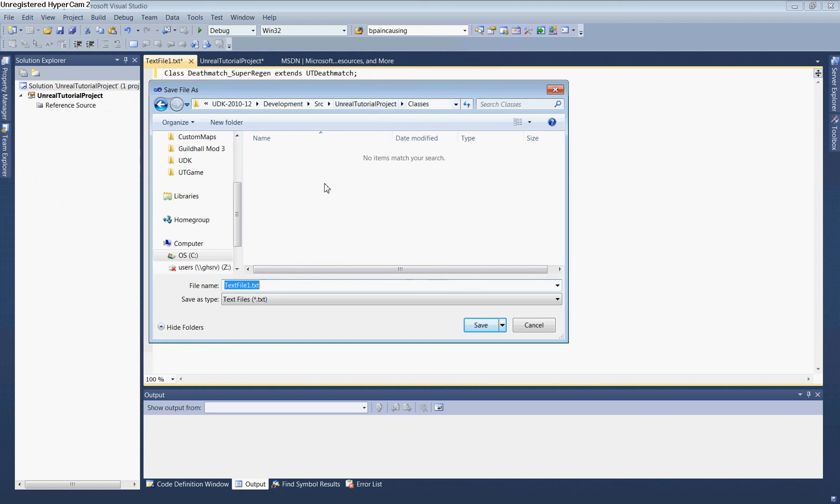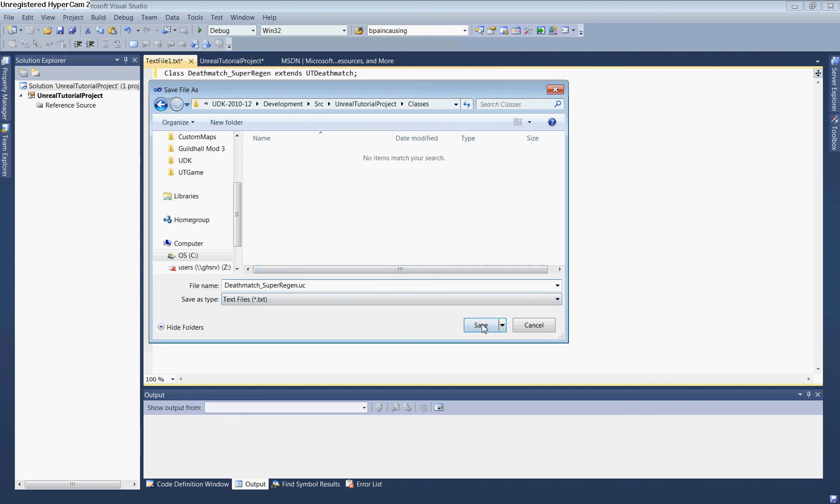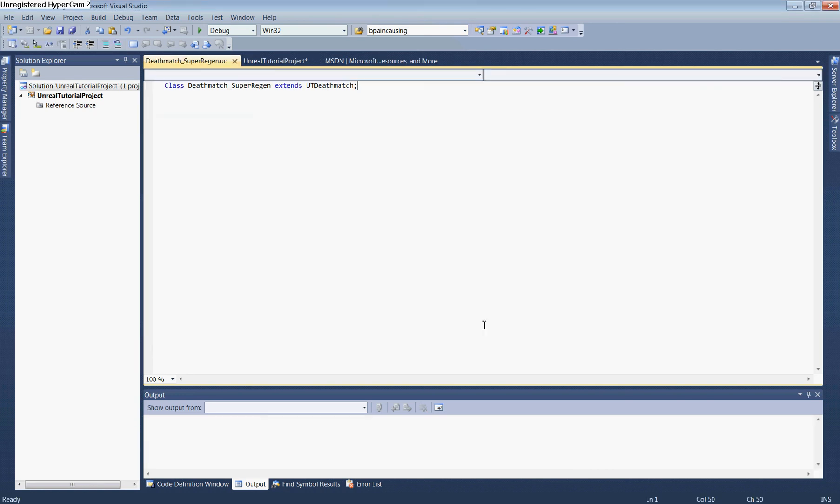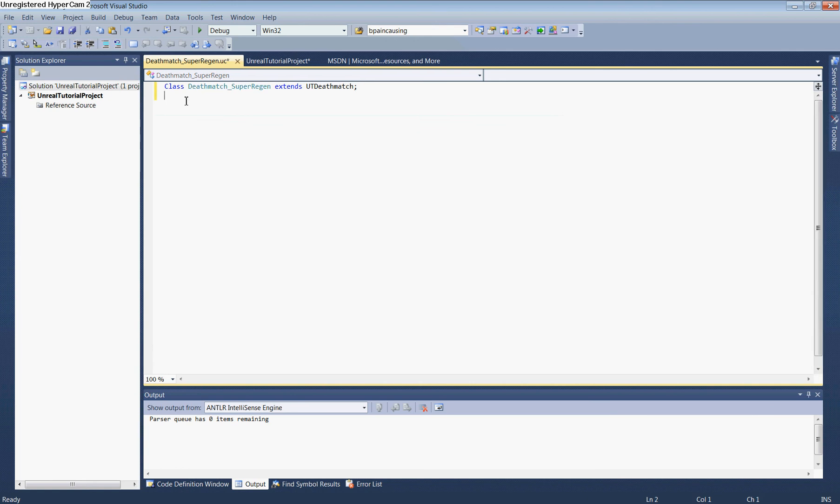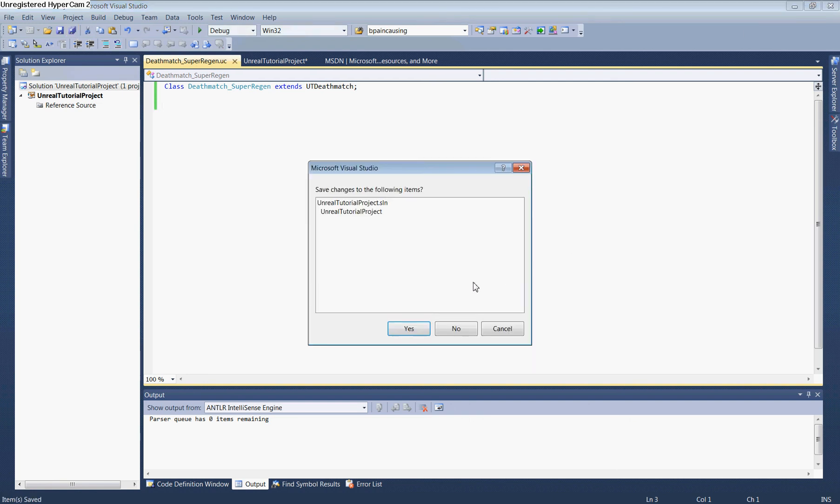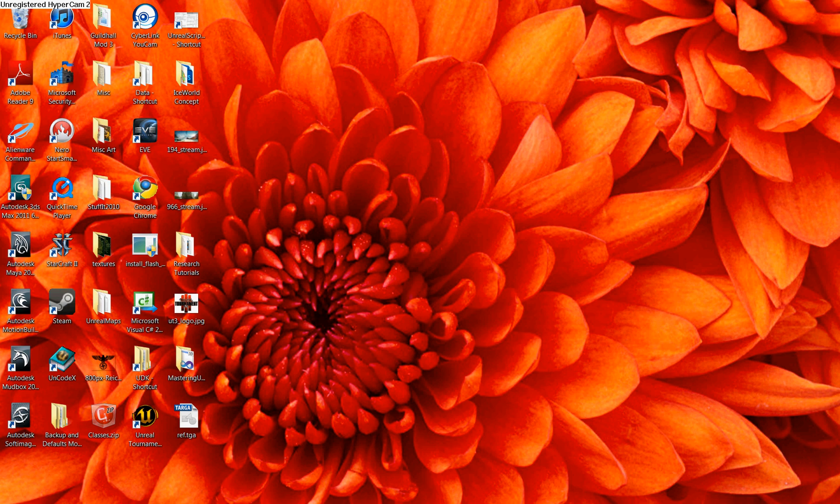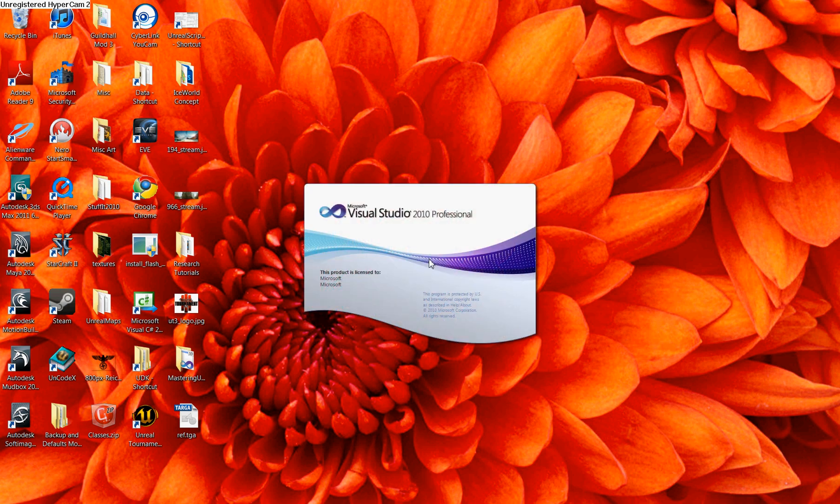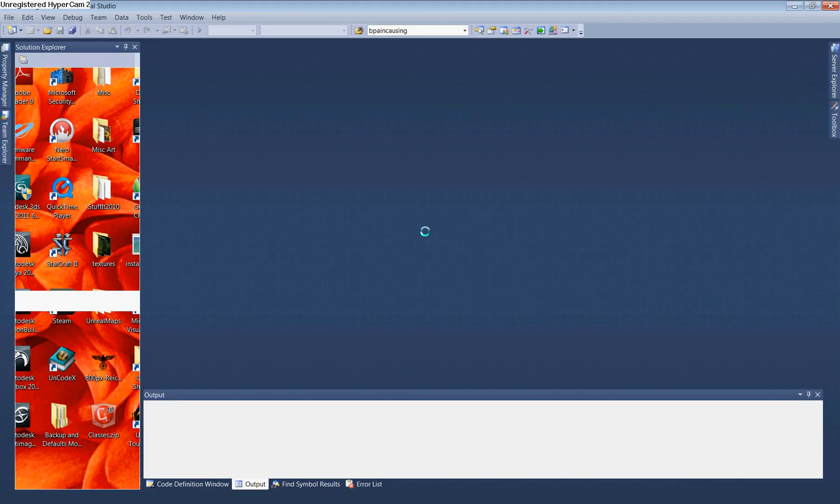Save the script file with the exact same name as the declared class: DeathMatch_SuperRegion.uc. The file extension must be .uc. IntelliSense should now highlight the syntax. Save the entire project, close Visual Studio, and reopen it.